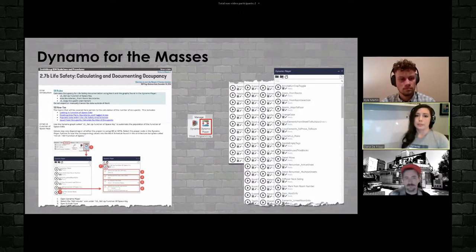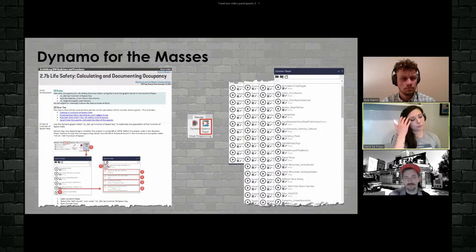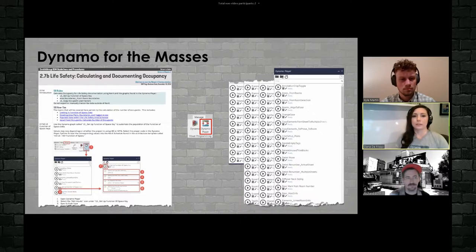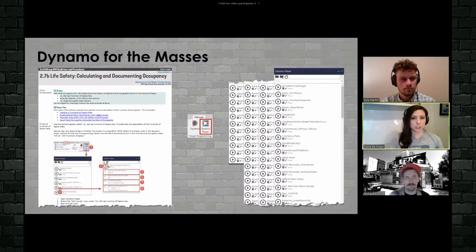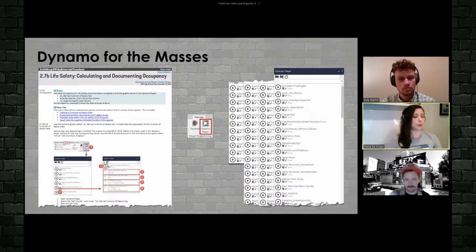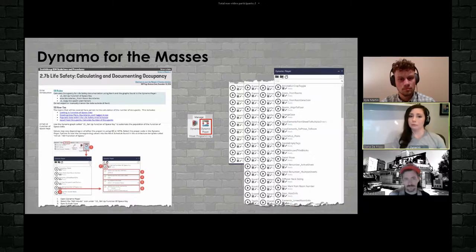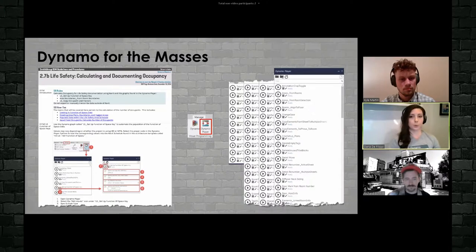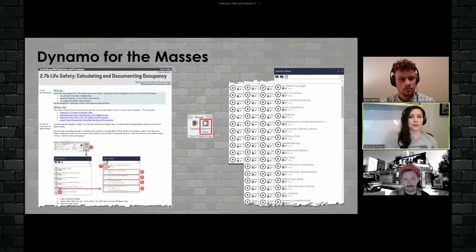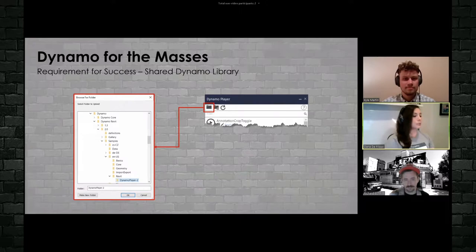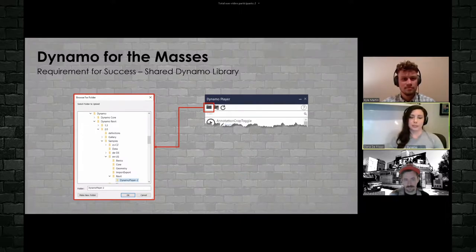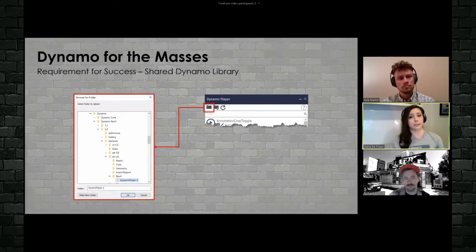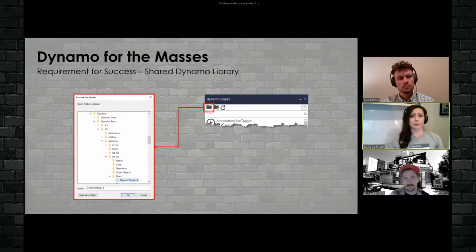So in this respect, we use Dynamo Player so that everybody can benefit from these types of workflows. Once again, the way that we approach this at Smith Group is through Dynamo Player. It provides a pretty easy interface. And by utilizing Dynamo Player, we can actually start to work this into some of our standard workflows. So we refer this as our BGP or BIM Guidelines and Procedures. And you can see here that we have our life safety occupancy calculations completely documented, including Dynamo Player. So the workflow actually incorporates steps of Dynamo Player. If you haven't seen that, it is on Autodesk University if you're interested in incorporating Dynamo to your occupancy calculations.